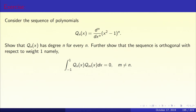Let us now consider the sequence of polynomials Qn(x) equals the nth derivative of (x squared minus 1) to the power n. What is the degree of Qn? The degree of Qn is exactly n, because Qn is obtained by taking the nth derivative of a polynomial of degree 2n. So Q0(x) is identically 1 — since (x squared minus 1) to the power 0 is 1 and we differentiate zero times. So degree of Q0 is 0, degree of Q1 is 1, degree of Q2 is exactly 2, and so on.